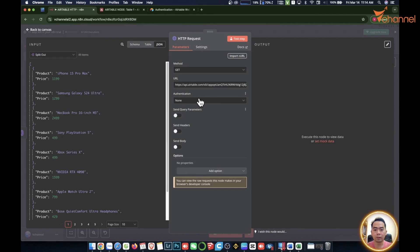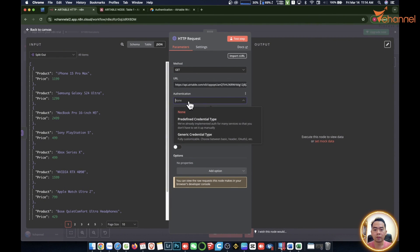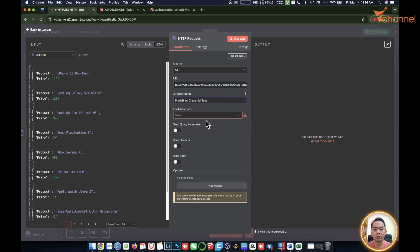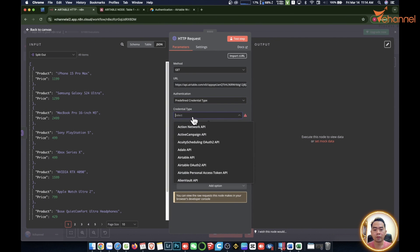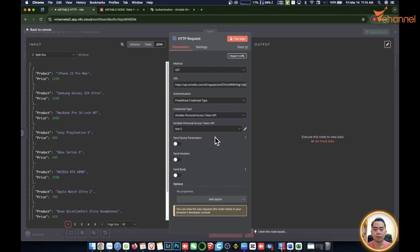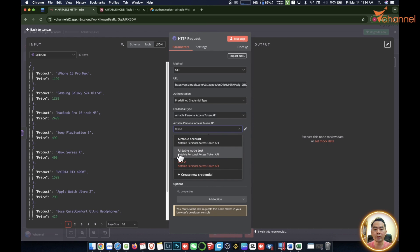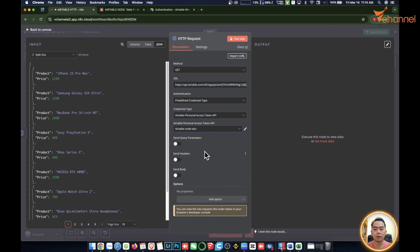Now we're just going to put it in, select predefined. Then credential type we will choose Airtable personal access token API. Then we're going to choose the token which we created in the previous clip, Airtable node test. You can see the previous clip. Then we got it.